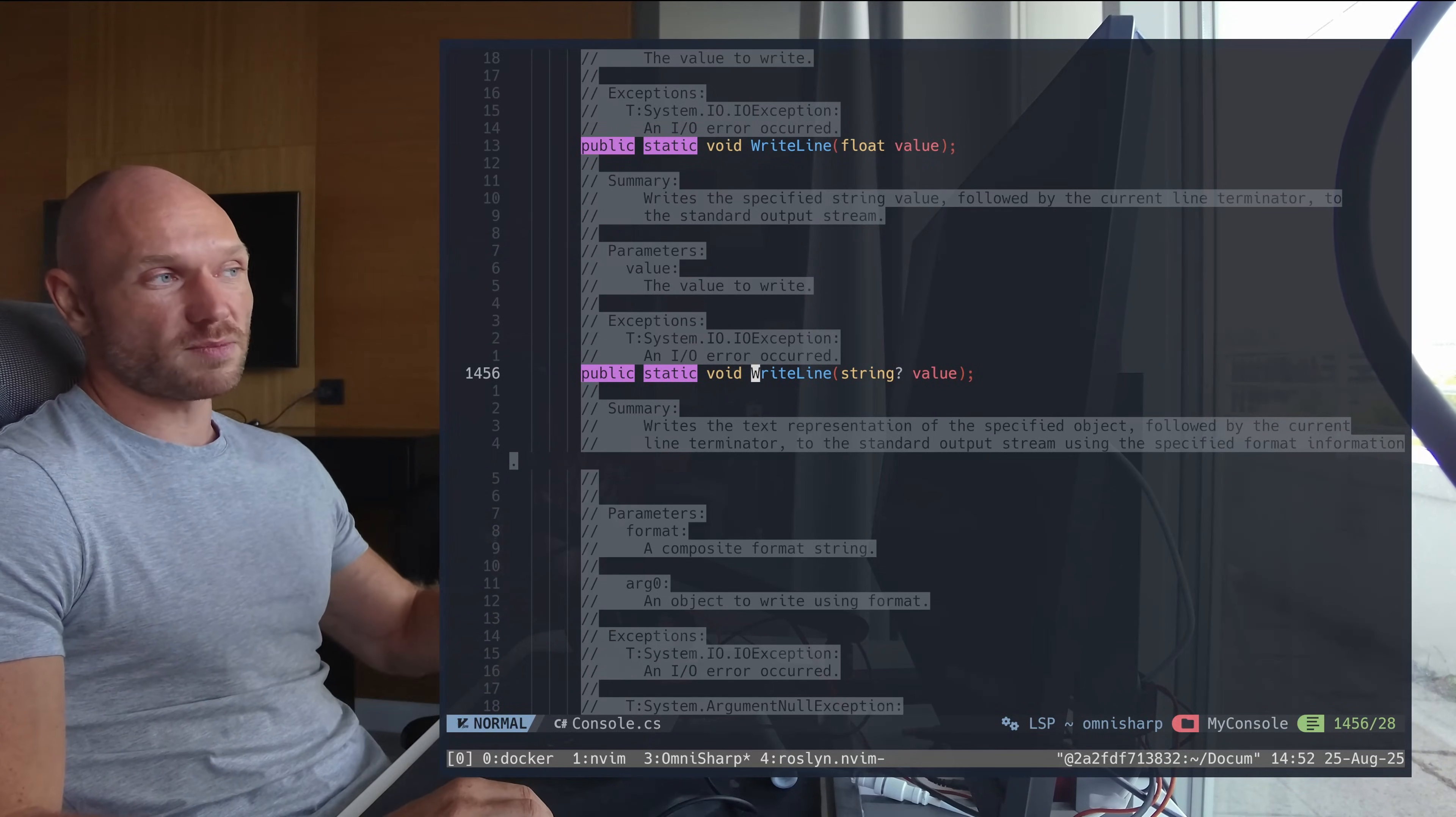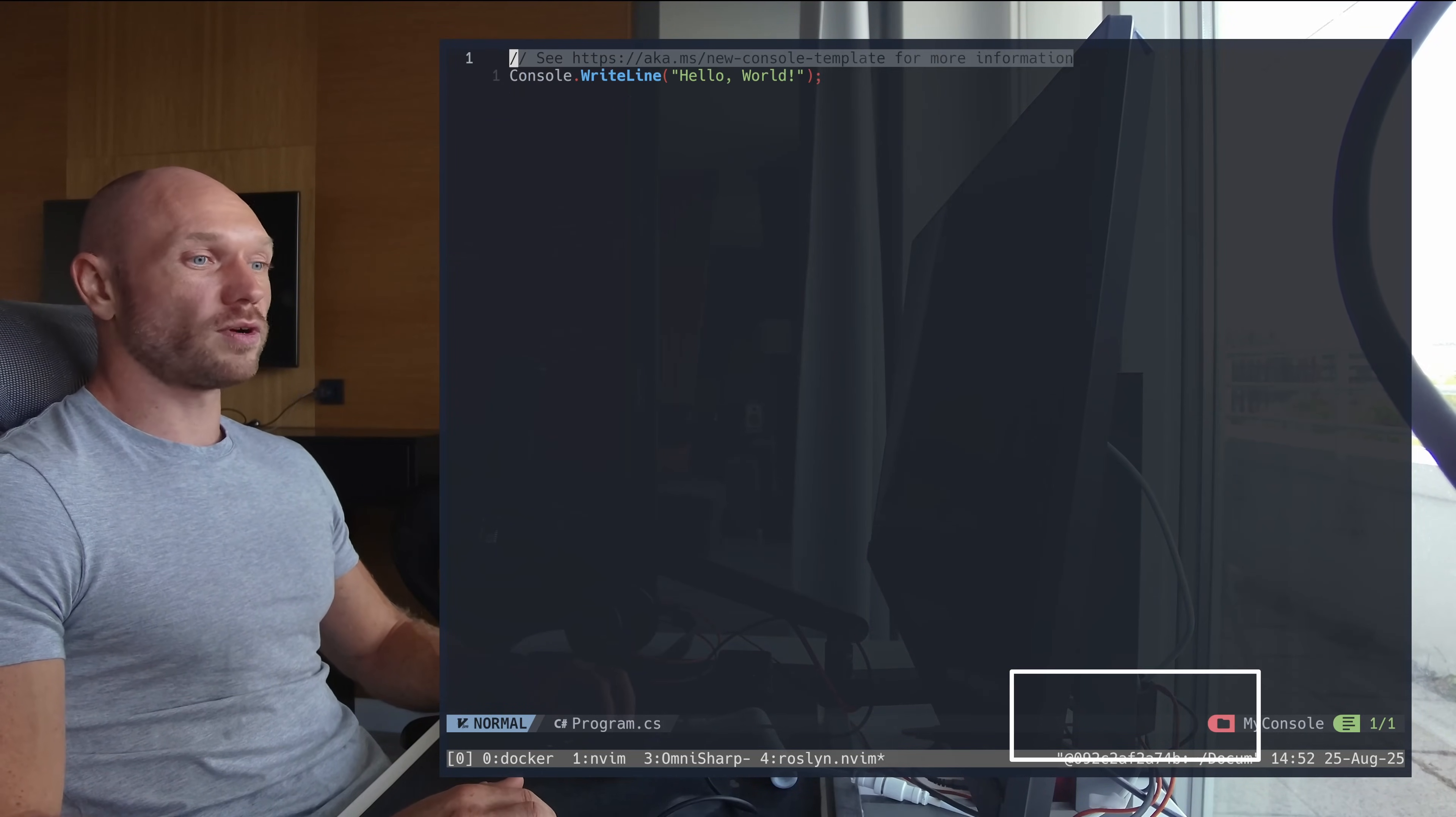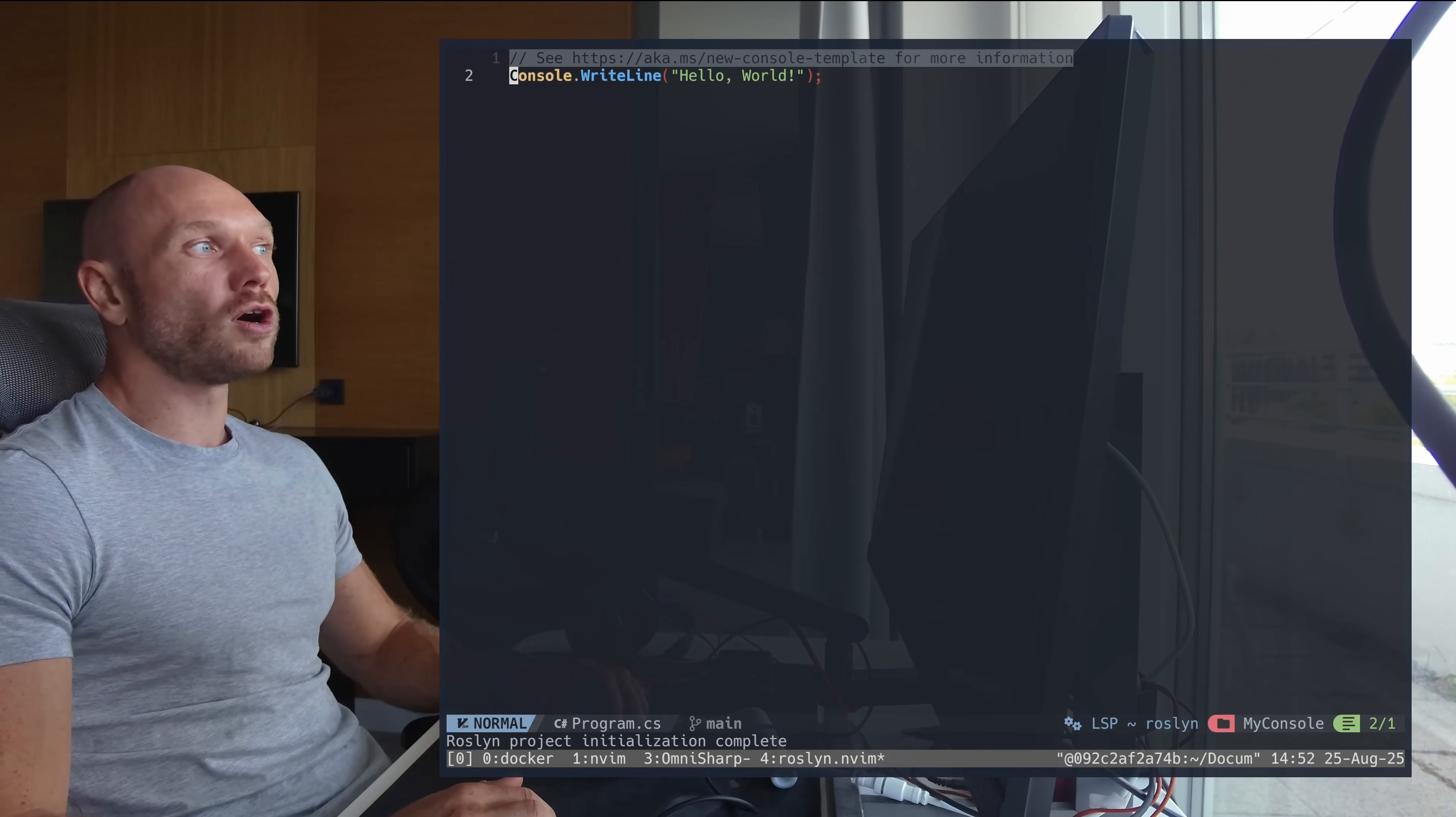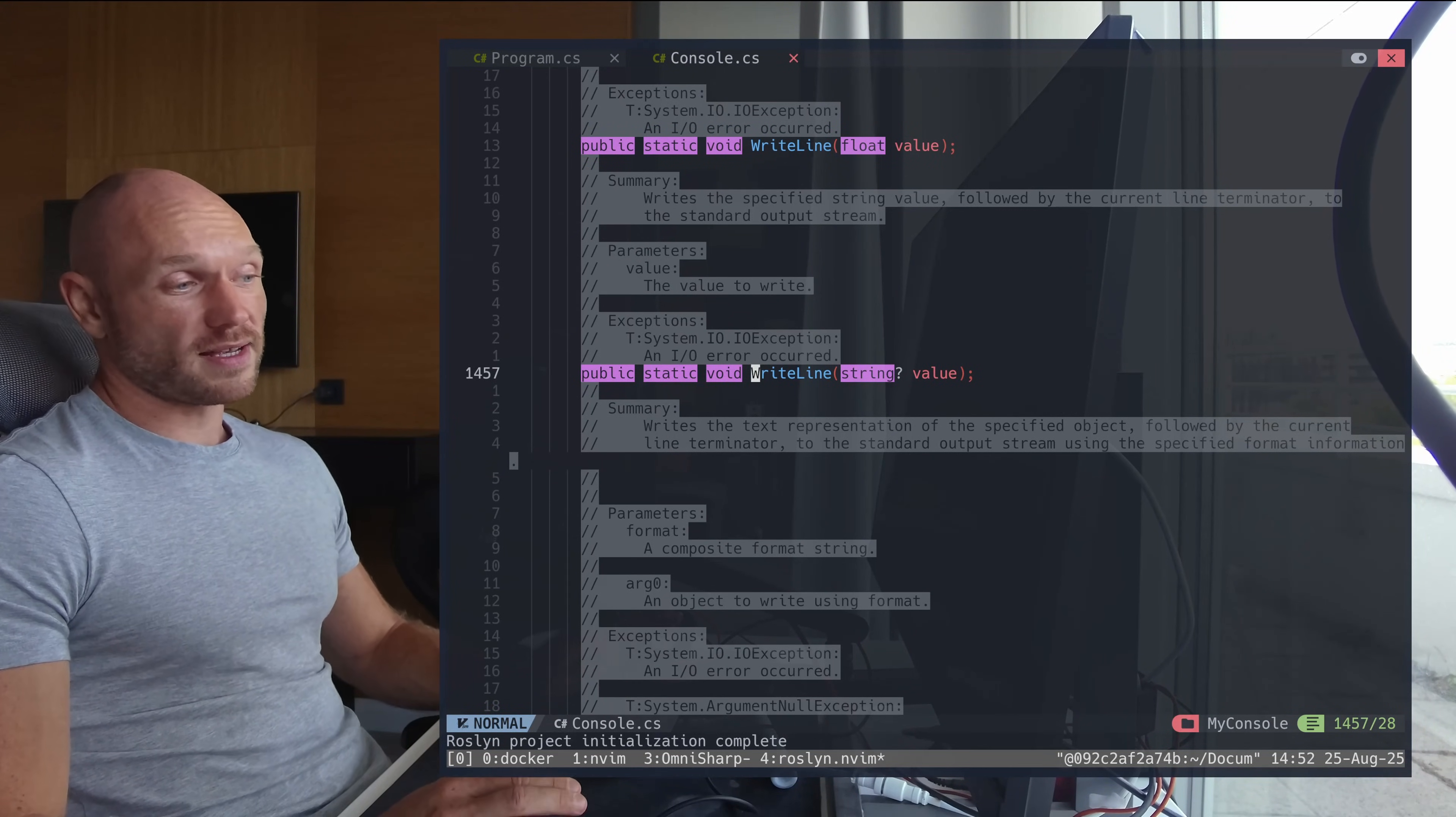So this is the speed factor. When I go to Roslyn now, again I open the console application project with Neovim, I go to program - boom, there it is. This is no editing, this is just the pure speed. When I now go to the WriteLine method - boom, there it is. It feels clearly much faster than OmniSharp.